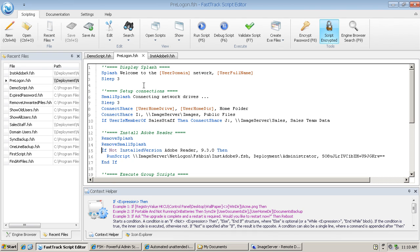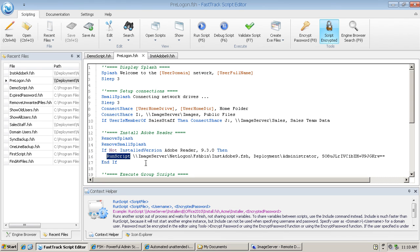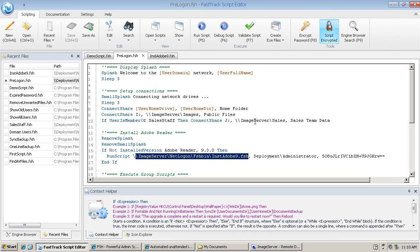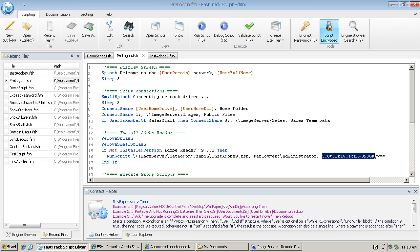These three lines, 15, 16, and 17, are saying if Adobe Reader 9.3.0—specifically that version—is not installed (that's what installed version is telling me), then we want to call another script. The location of that script is given there: it's in the image server net logon FSH bin folder, called inst.adobe9.fsh. Further, we want to run that script with administrator credentials, so I'm supplying the administrator username and password. The password is encrypted, and I'll show you how I got that in there.